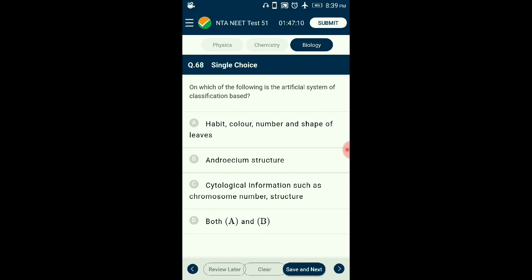Question number sixty-eight: On which of the following is the artificial system of classification based? The artificial system of classification is based on gross morphological and sexual characteristics, giving equal weightage to classification. It was able to separate closely related species. The answer is option D: both A and B.